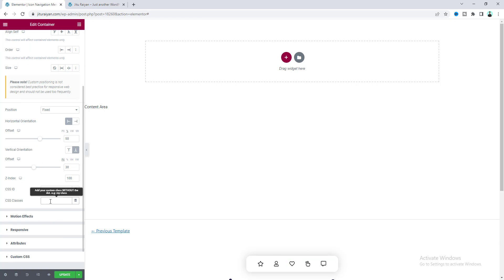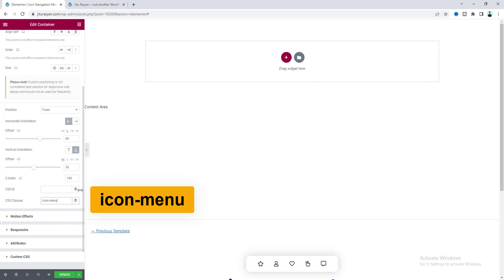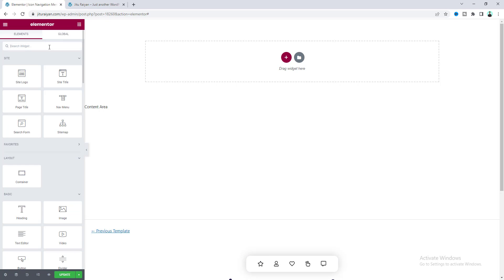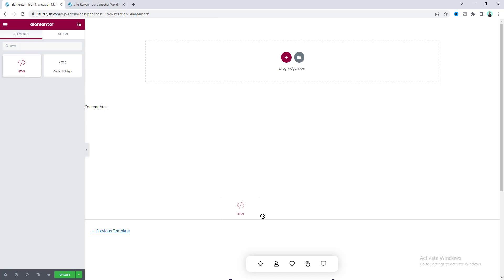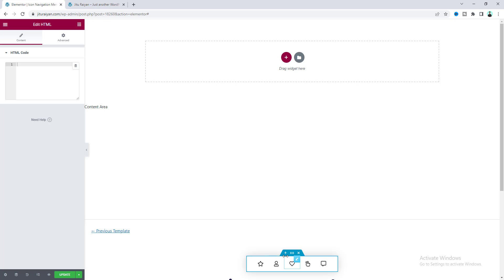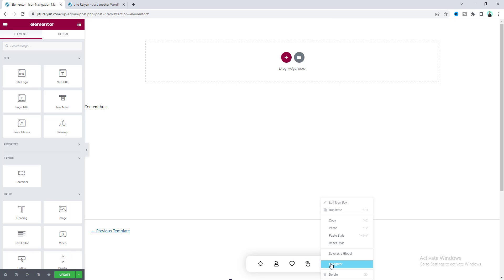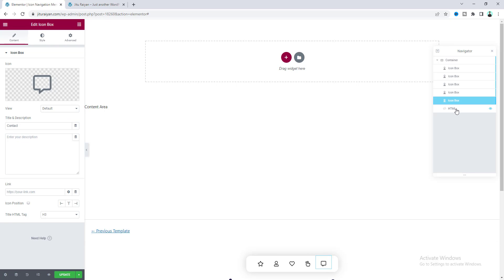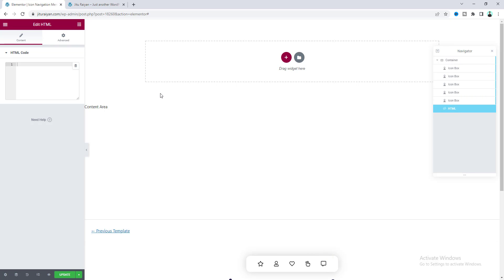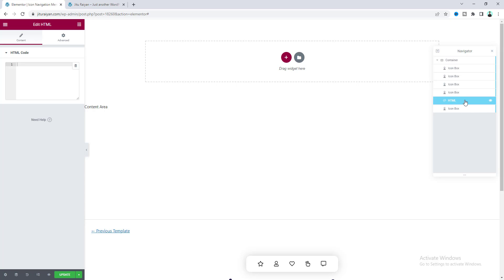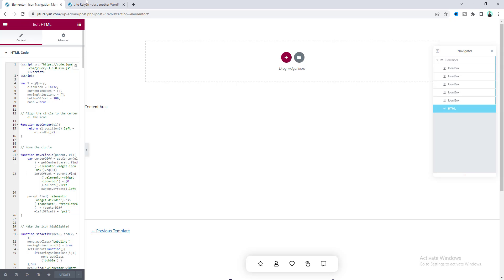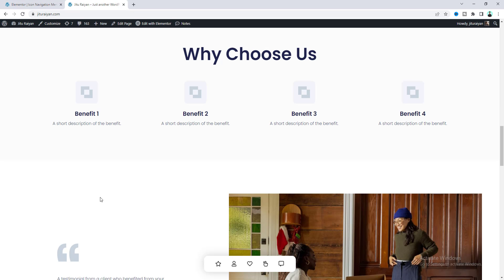To add the active effect, first add a CSS class called 'icon-menu' to the container. Then search for an HTML widget and drag it to the very last position inside the container. You can verify its position using the Navigator — if it's not at the bottom, drag it there. Paste the JavaScript code into the HTML widget, save, and refresh the live page. Now on hover we can see the active menu items working.